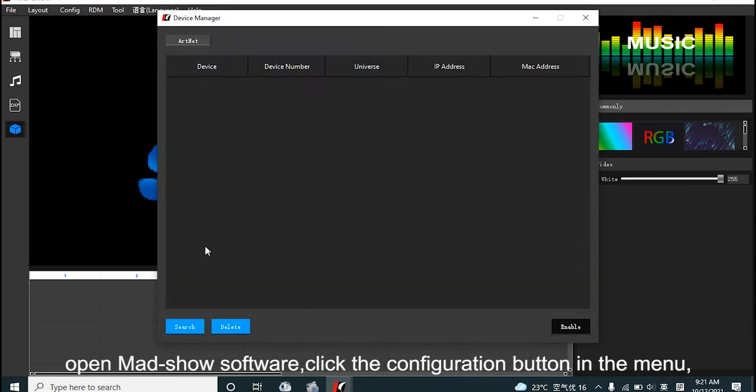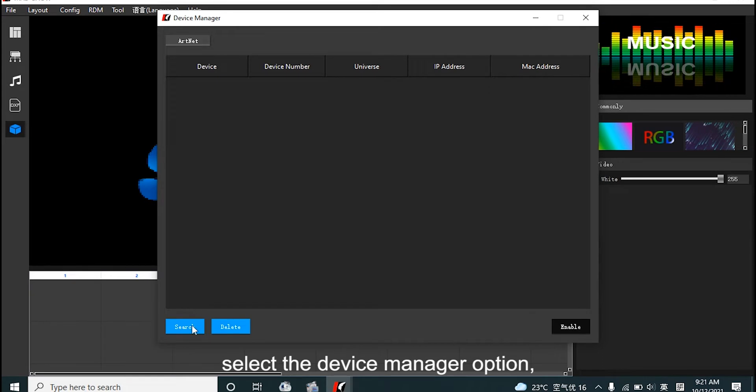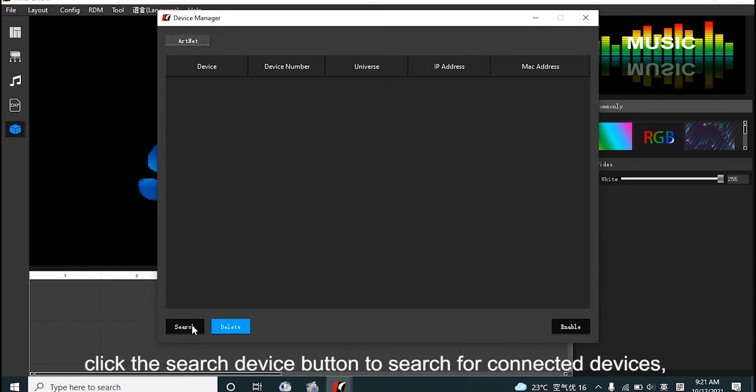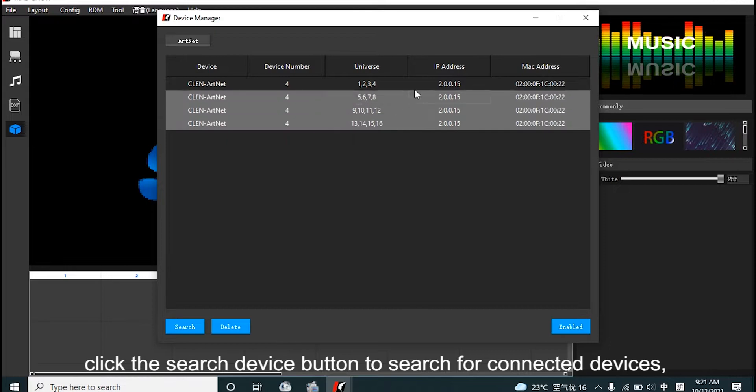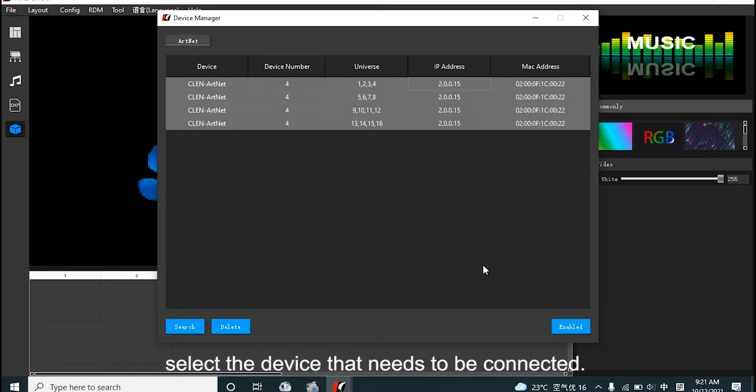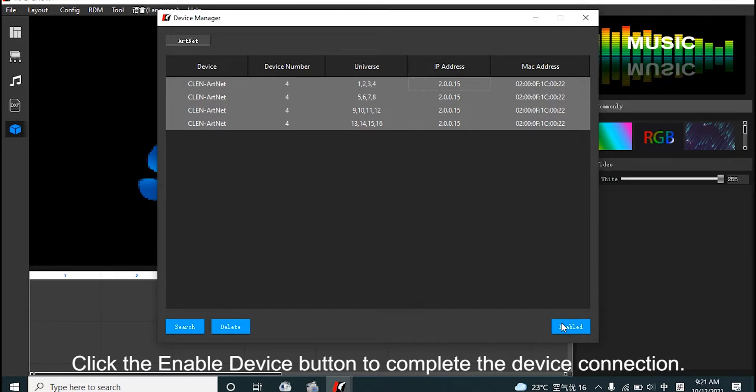Click the configuration button in menu. Select the device manage option. Click search device button to search for Art-Net devices. Select the device that needs debug action. Click enable the device button to complete the device action.